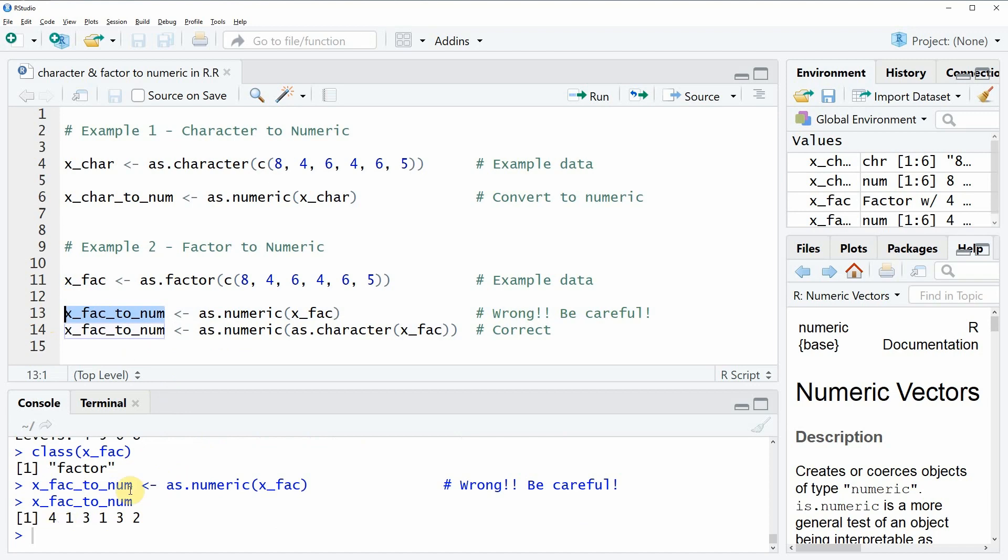If you compare that here, the first element of our input vector is 8 but the value that is returned here is the value 4. The second value would be 4 and here the second value would be 1.